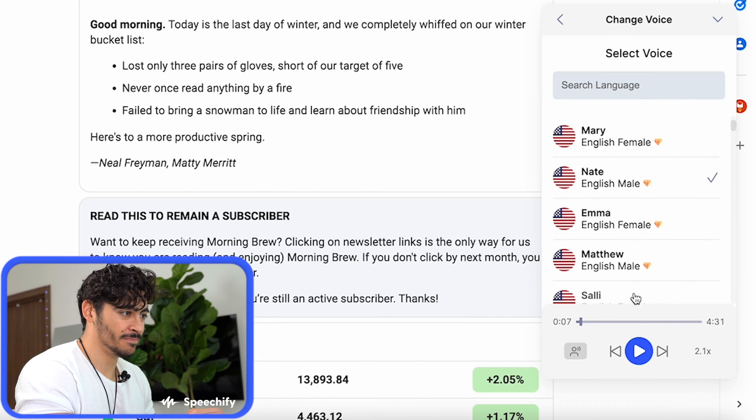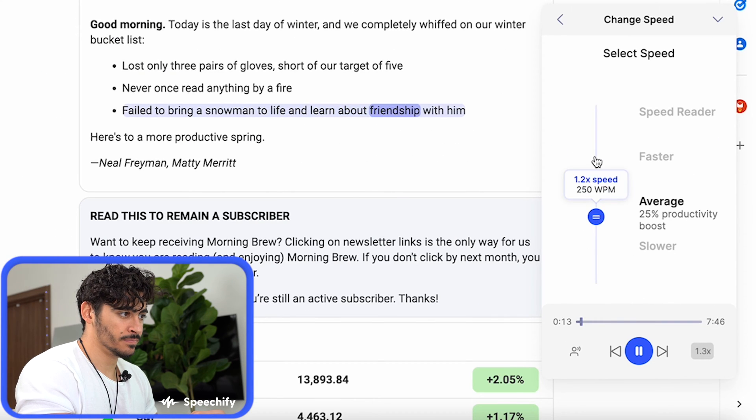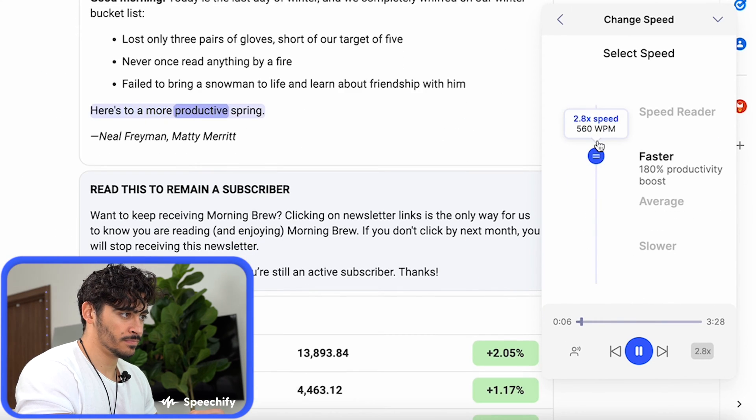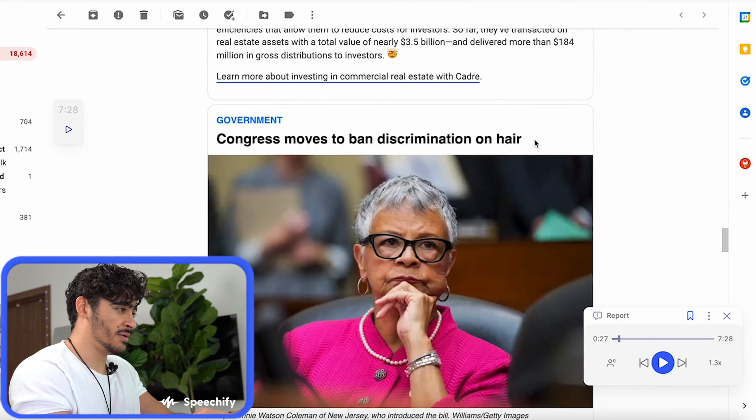I can pause, I can change the speed. Here's to a more productive this spring — you'll bring it back in there.